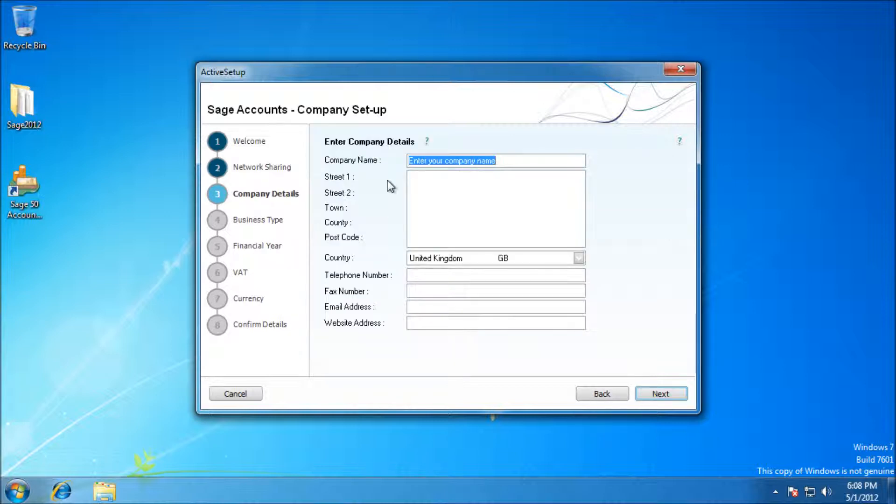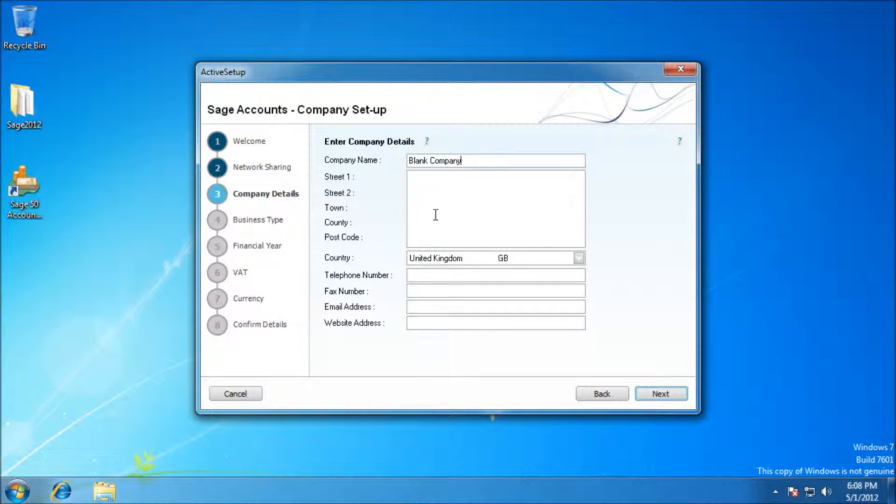This is all my company specifics, so you're just copying your details here. You've got your company name, your address, phone number, fax number, and then your business type.